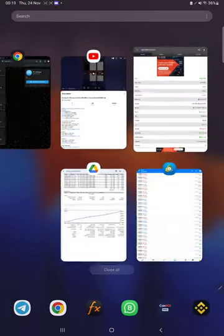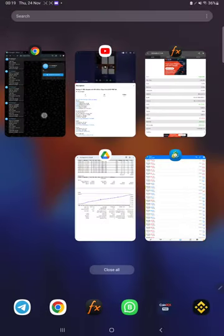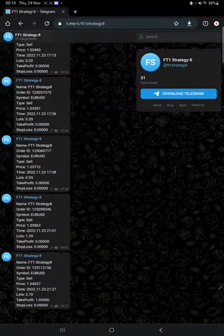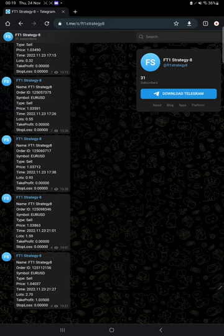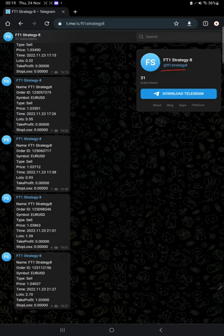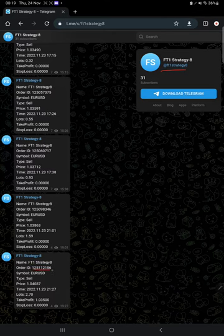Also the MT4 to Telegram is available, so by following FT1 Strategy 8 channel you can stay updated for each trade we have taken and verify with order ID at how much price we have entered.